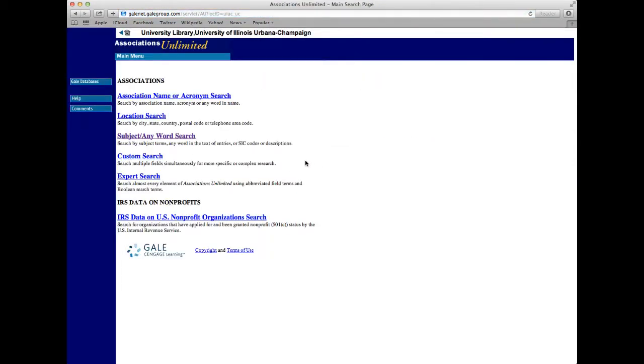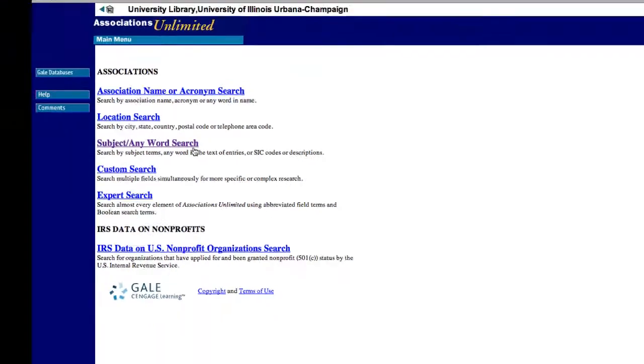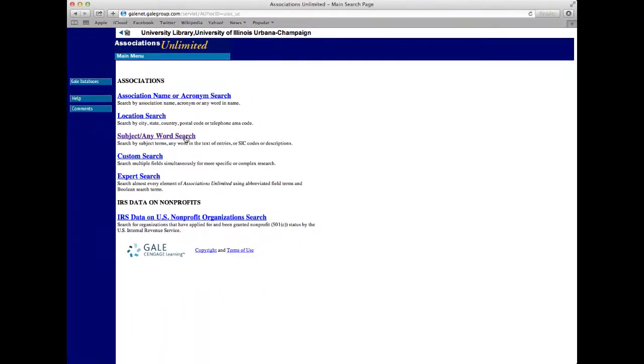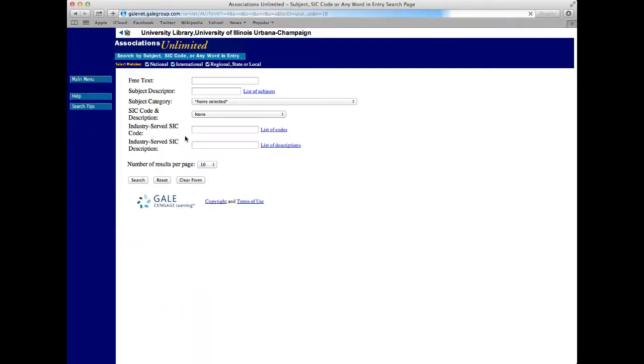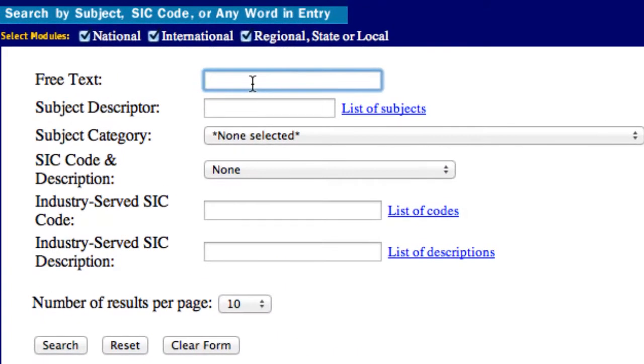Once in the database, we can do a subject search, which will help us find associations related to franchising or the sub-sandwich industry. Under Free Text, let's try Franchise.